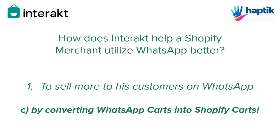Once you've started sending catalog messages to your customers on WhatsApp, you'll start receiving carts from them. Rather than attending to each cart manually, you can now automatically direct the customer to a pre-filled cart on your Shopify website.